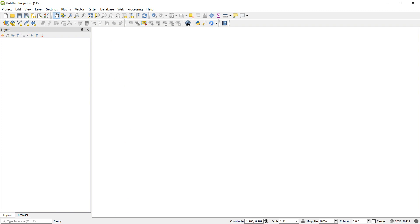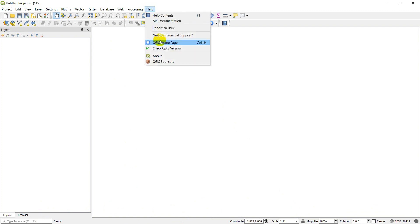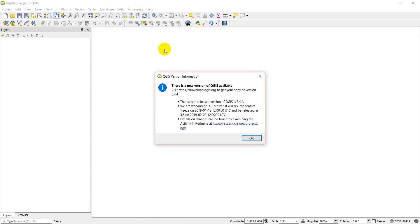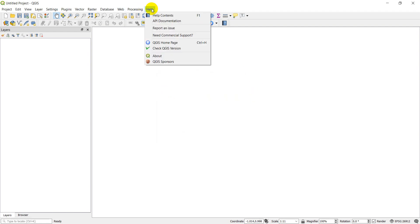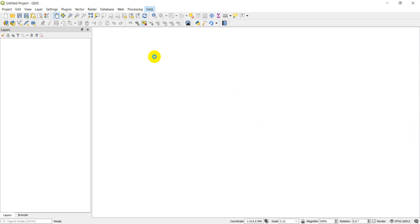Sometimes you'll see a little yellow box at the bottom of your screen pop up that says a new version is available. You can also go to Help and do Check QGIS Version. This says there is a new version available, which is 3.4.4. I believe I'm currently on 3.4.2. We can check that here.